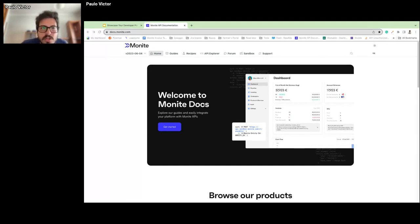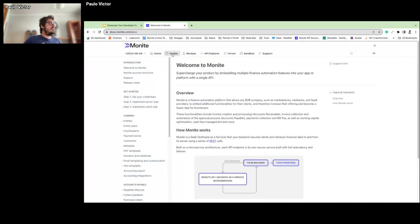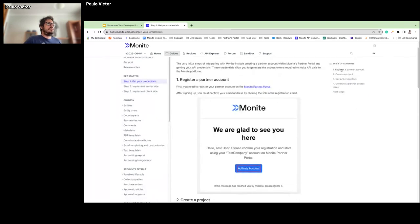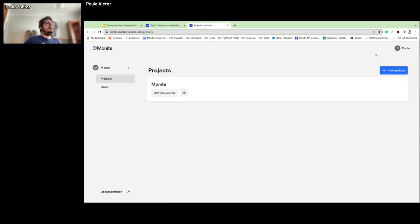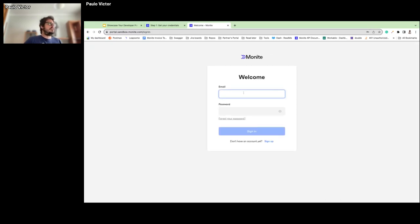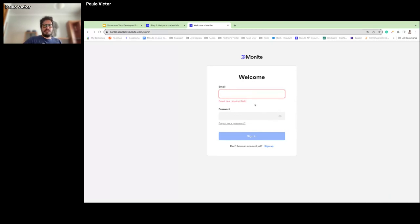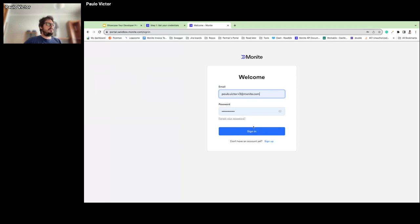In the Guides section, we find our Get Started session. In Get Started, step one is getting your credentials — everything starts from registering a partner account in the Monite Partner Portal. Jumping into the partner portal, you'll land on the registration screen — register yourself, get your password and email validation — no friction.